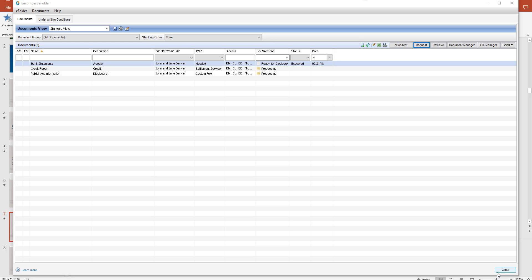Once they've uploaded the documents appropriately through their borrower portals the loan originator will be notified this has been done and this process will resolve any issues you might have for scenario two, an online application where two borrowers are using the same email address.